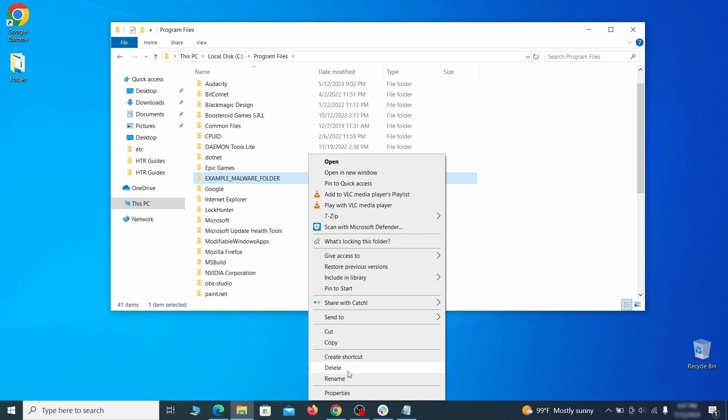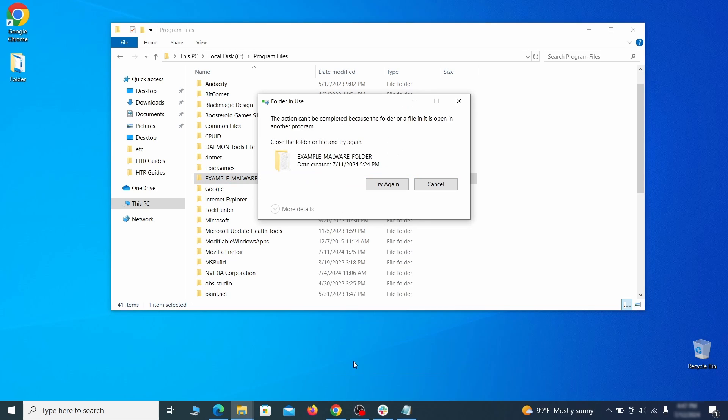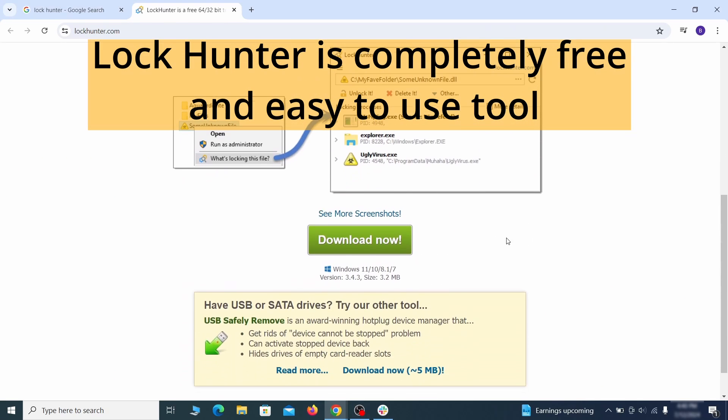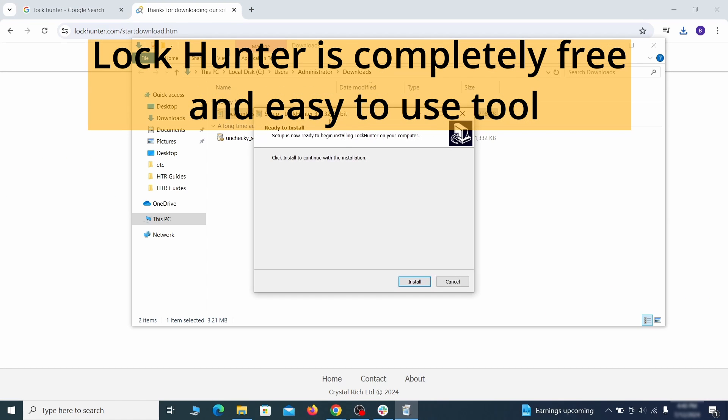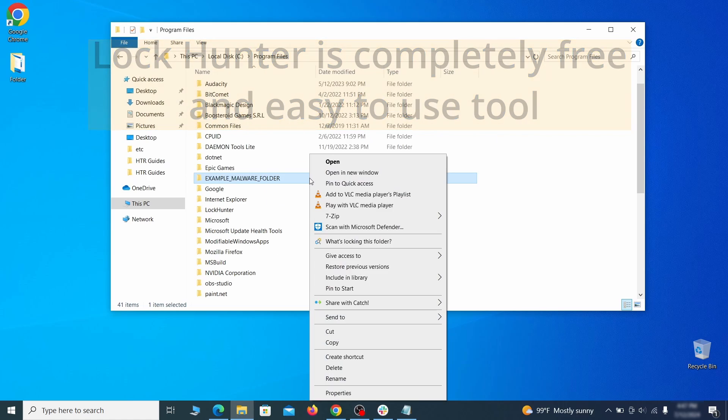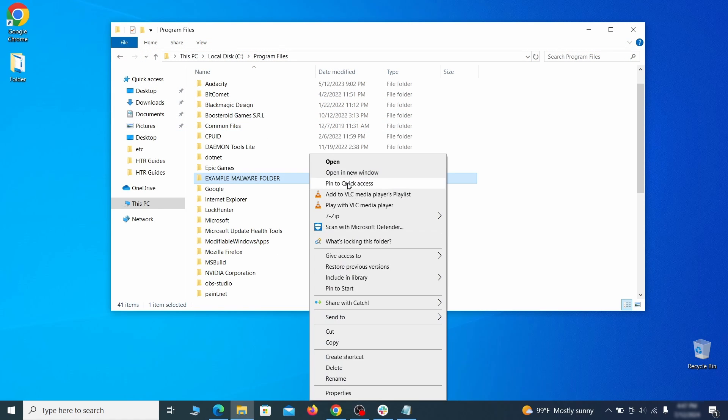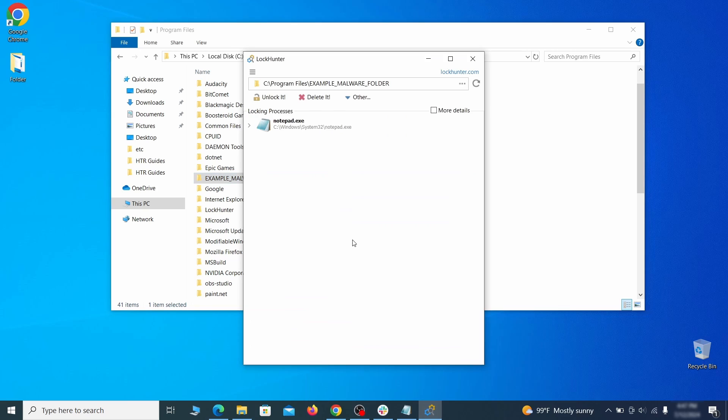If you're not allowed to delete a particular file or folder, download the LockHunter tool through the link in the description and install it. Then right-click the file or folder you can't delete, click on the What's Locking It option, and then click Delete in the next window.